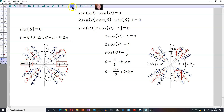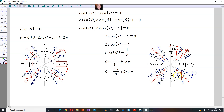A positive k means you are turning in the positive direction. For the first solution beginning at pi over three, positive k means turning this way, and negative k means turning this way. The same applies for the solution beginning at five pi over three. These are the solutions. Thank you, and I'll see you in another video.